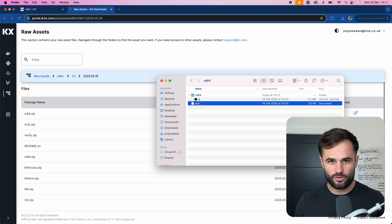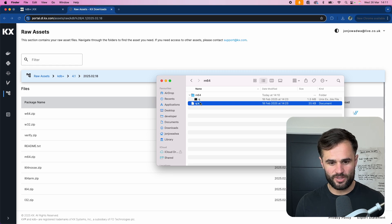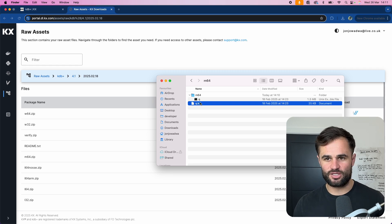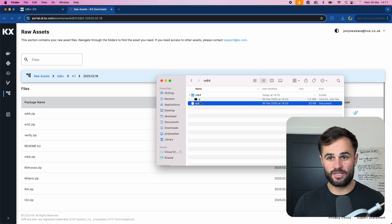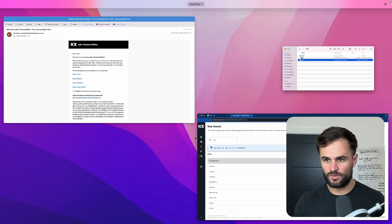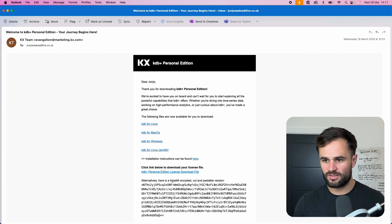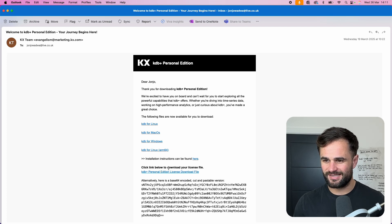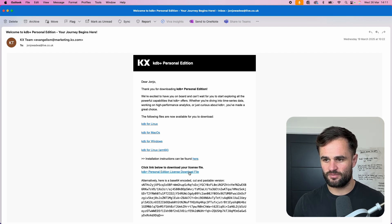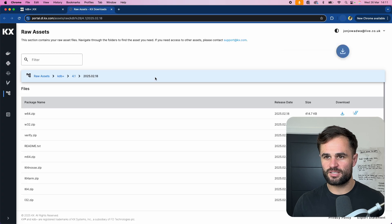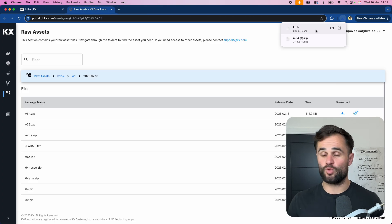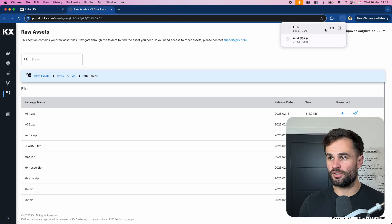Now final missing piece that a lot of people miss is that you actually need a license as well. So if you come down to the bottom of the email you'll see click link here to download your license file. So you're going to select on this and it will also download your license.